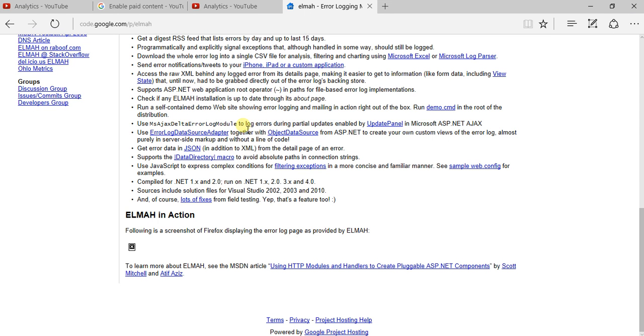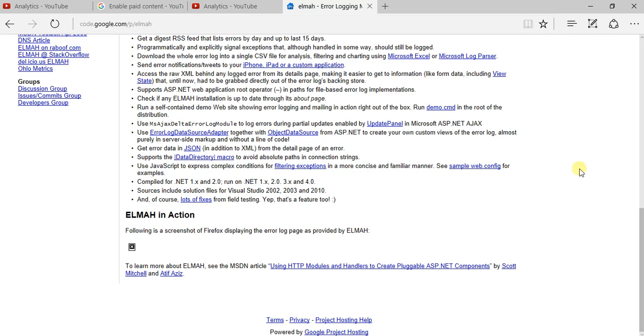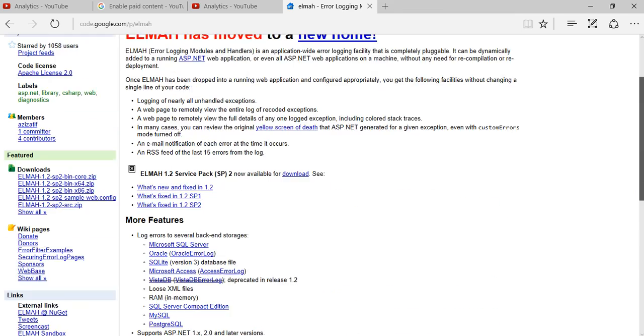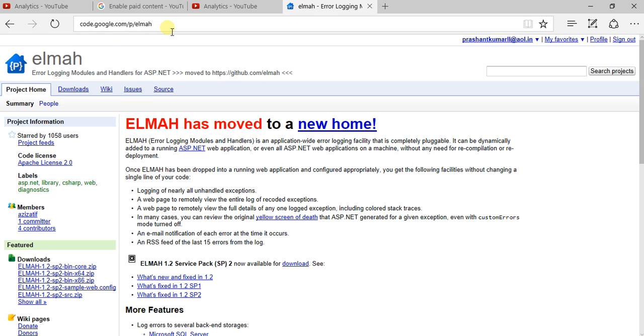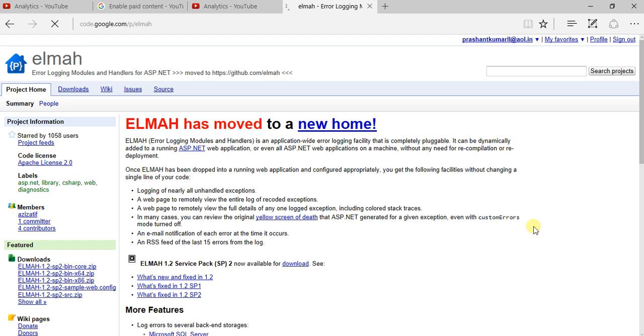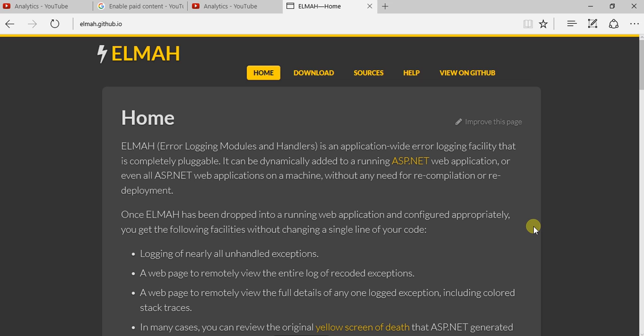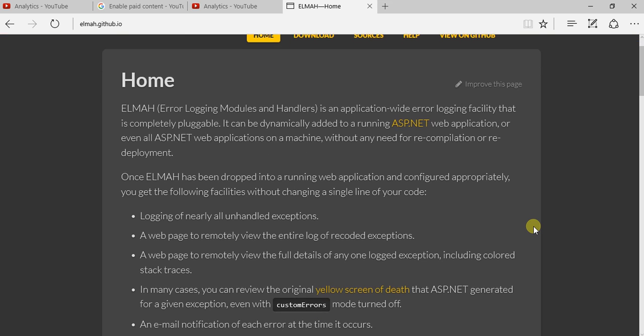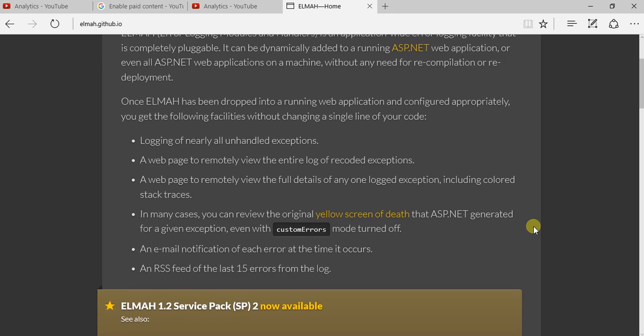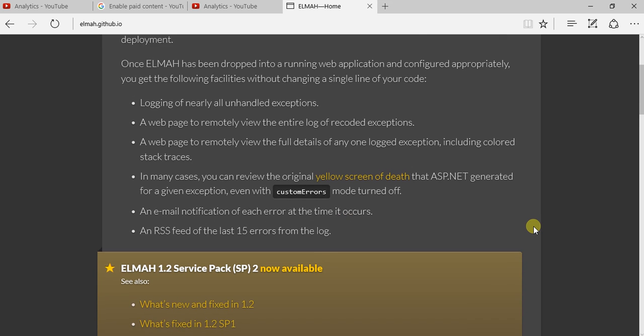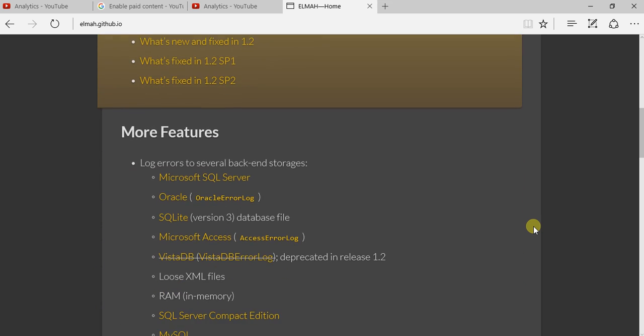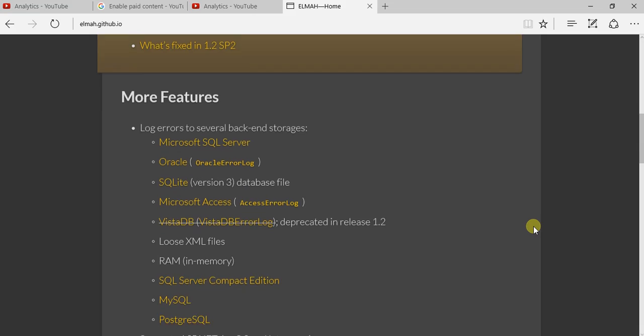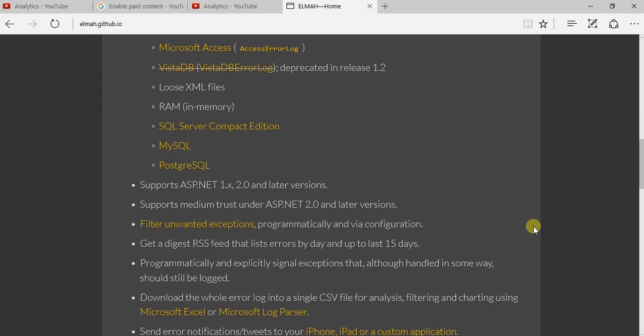...on ELMAH, you can go to this website, that is code.google.com/p/elmah, or you can go to elmah.github.io. Here you can see what all functionality it has got and how you can use it in your application.